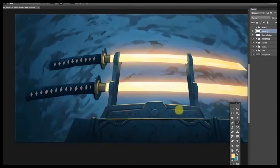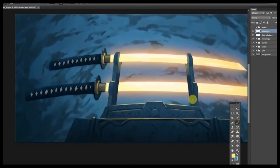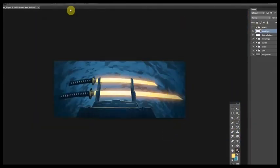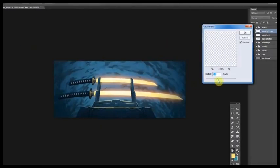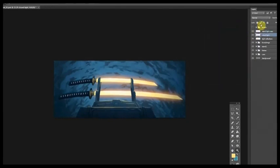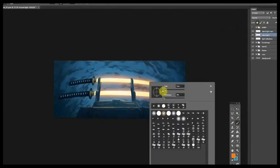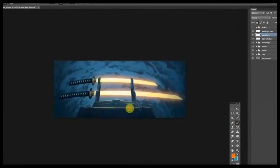As far as where you're choosing to put that bounce light, just try to imagine how many of the faces of the object, in this case the sword stand, how many of the faces of that object are facing the thing that's glowing. If it's facing it and it's close to it, it's probably picking up a bit of the light. If it's not facing it, don't put the light on it.